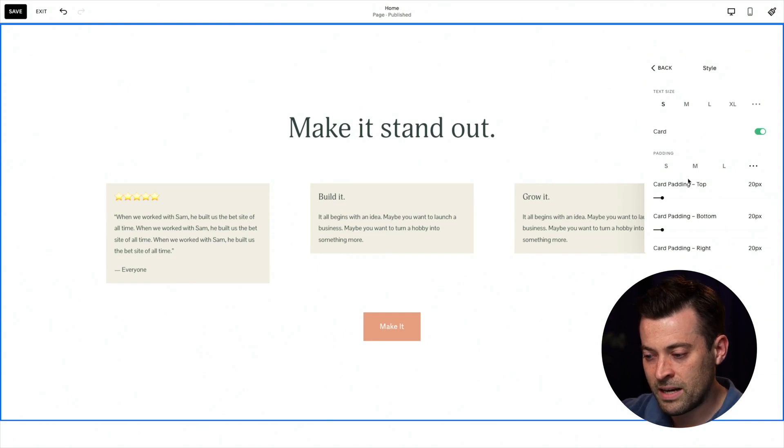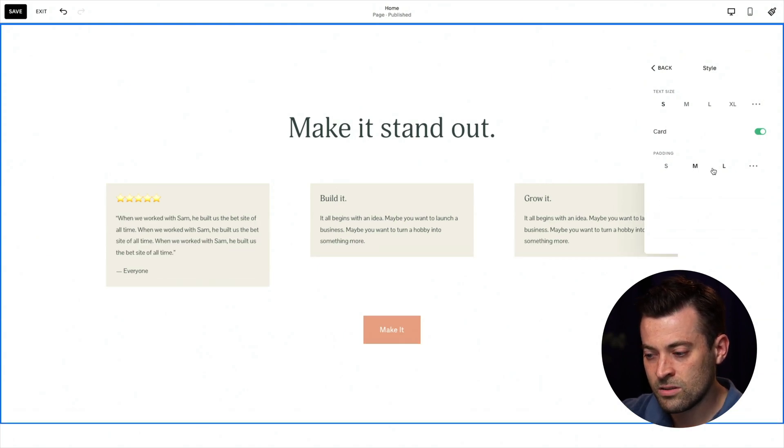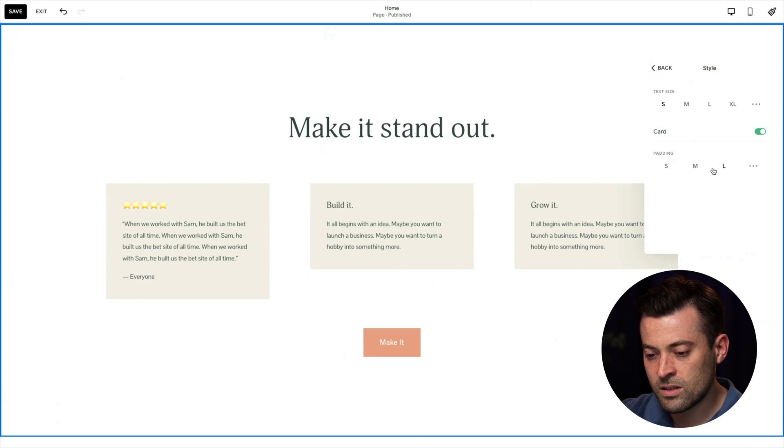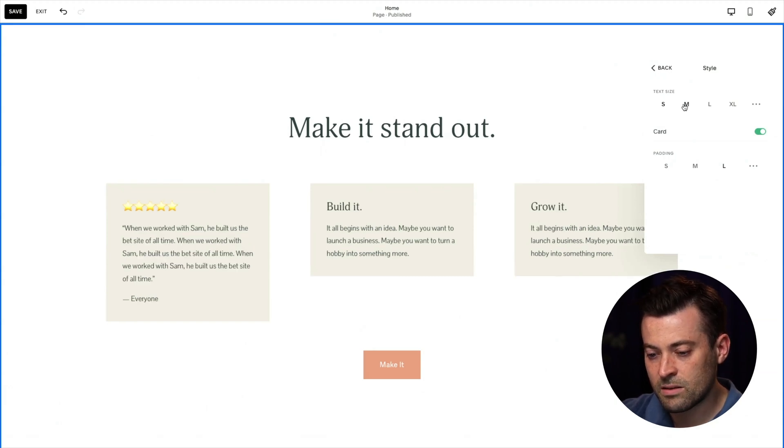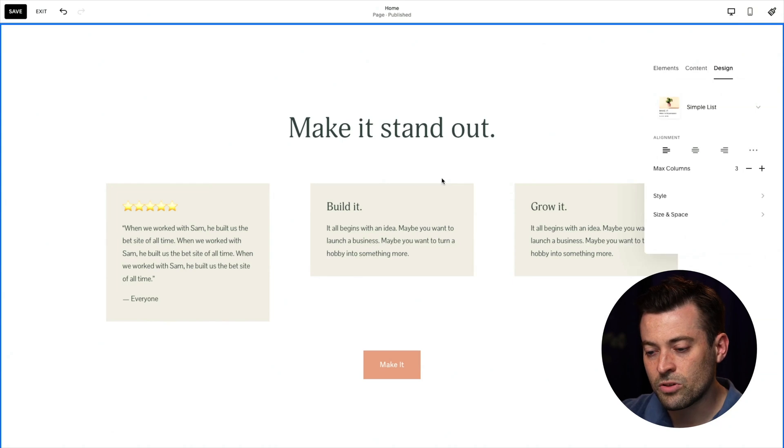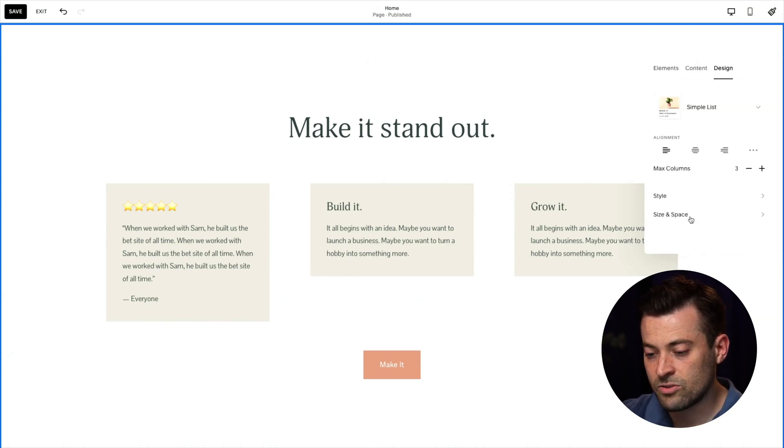And then we can customize the card. So we'll give it a bit of padding. And let's just see large looks okay to me. We can make our text a little bit bigger. And obviously you can customize your site styles to change the font size, the font, et cetera, and colors.